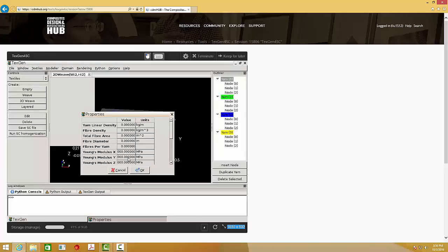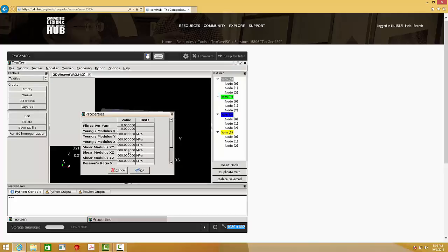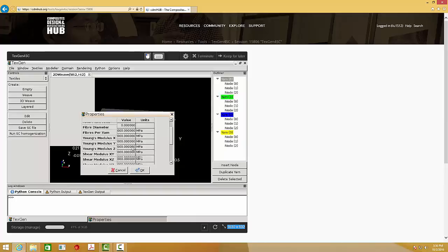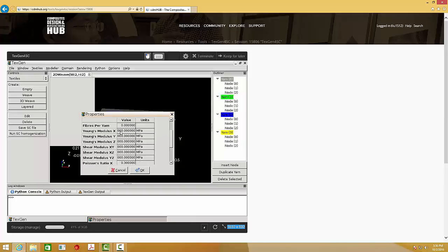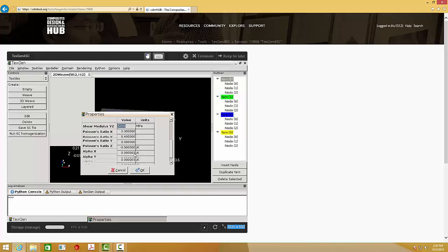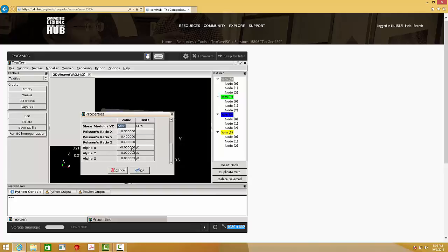You can see there are a lot of parameters. You can assign the Young's modulus in x, y, z direction, as well as the shear modulus and Poisson's ratio. And also, you can assign the coefficient of thermal expansion with alpha in x, y, z direction.